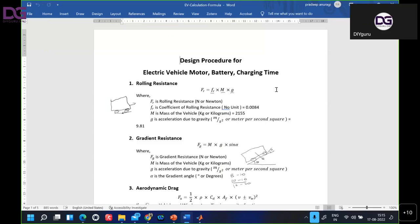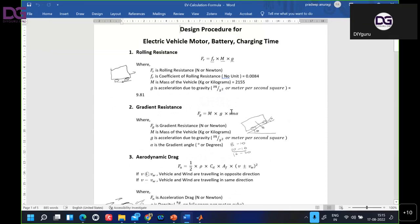Some equations we will use in this MATLAB model. The first is rolling resistance, the second is gradient resistance, and the third is aerodynamic drag. Rolling resistance is the frictional opposition — the surface opposes the body rolling on it. We will calculate the rolling resistance for a particular surface.